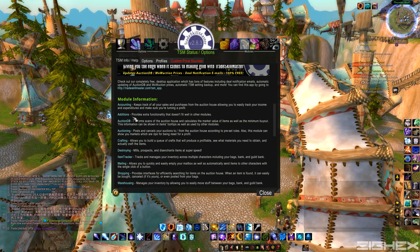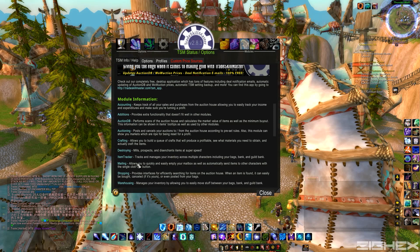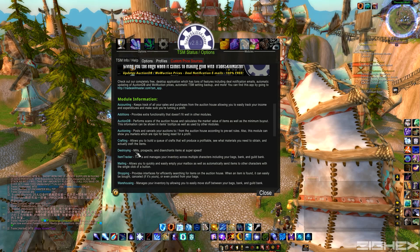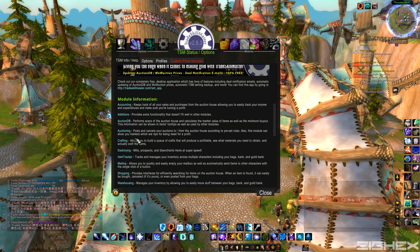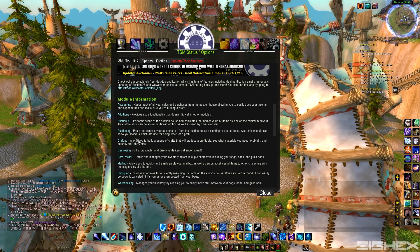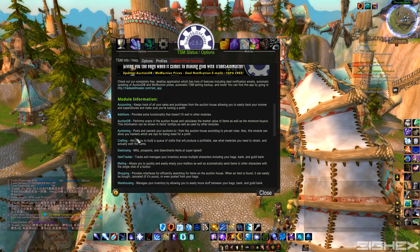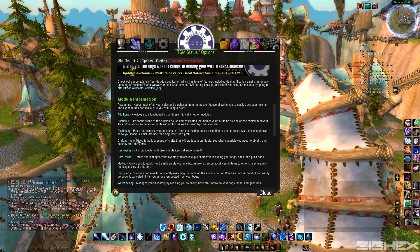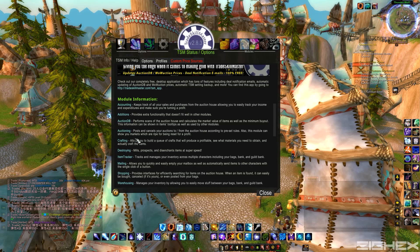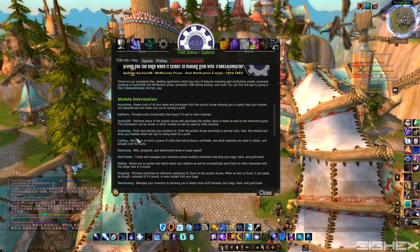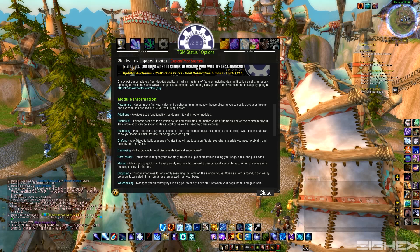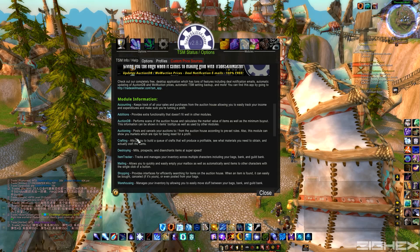Item Tracker, it pretty much shows you how much of each item you got on each character in their bags, guild bank, all that. So if you're running a pretty big character list on a server, it's pretty easy to keep track of your stuff.